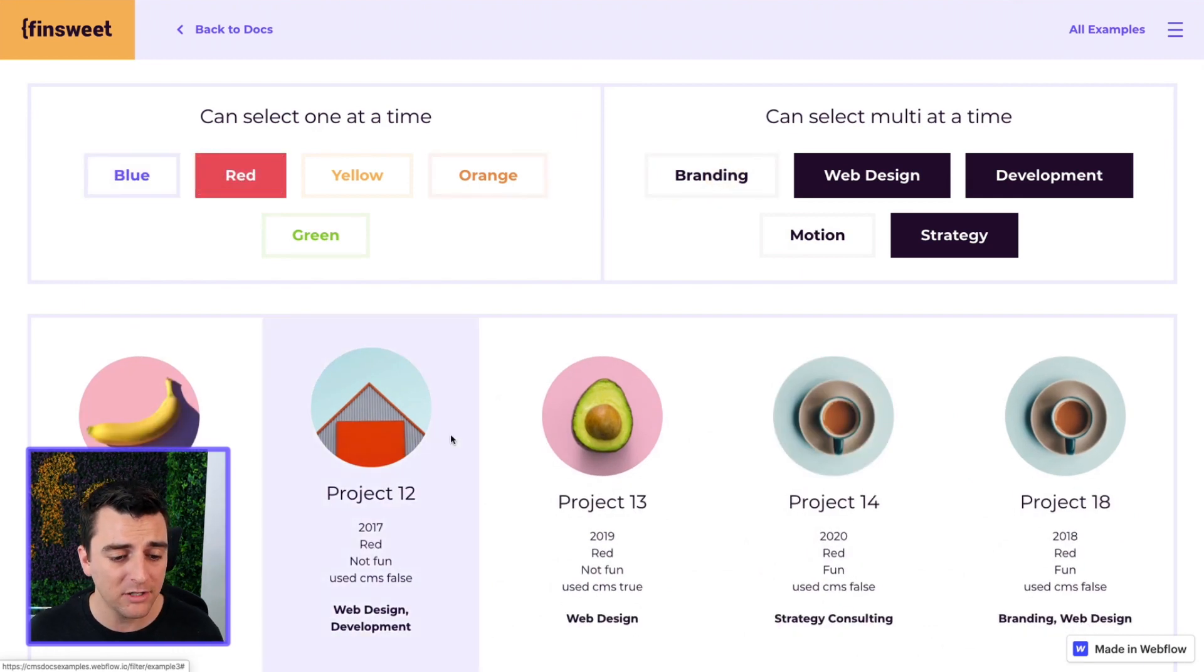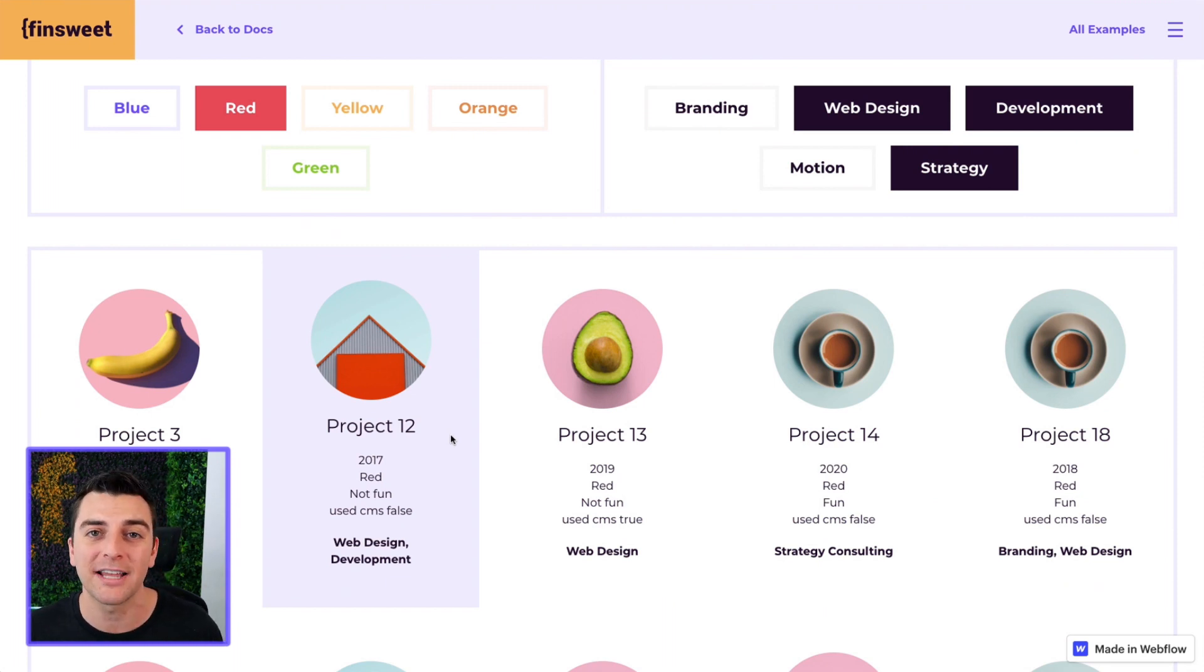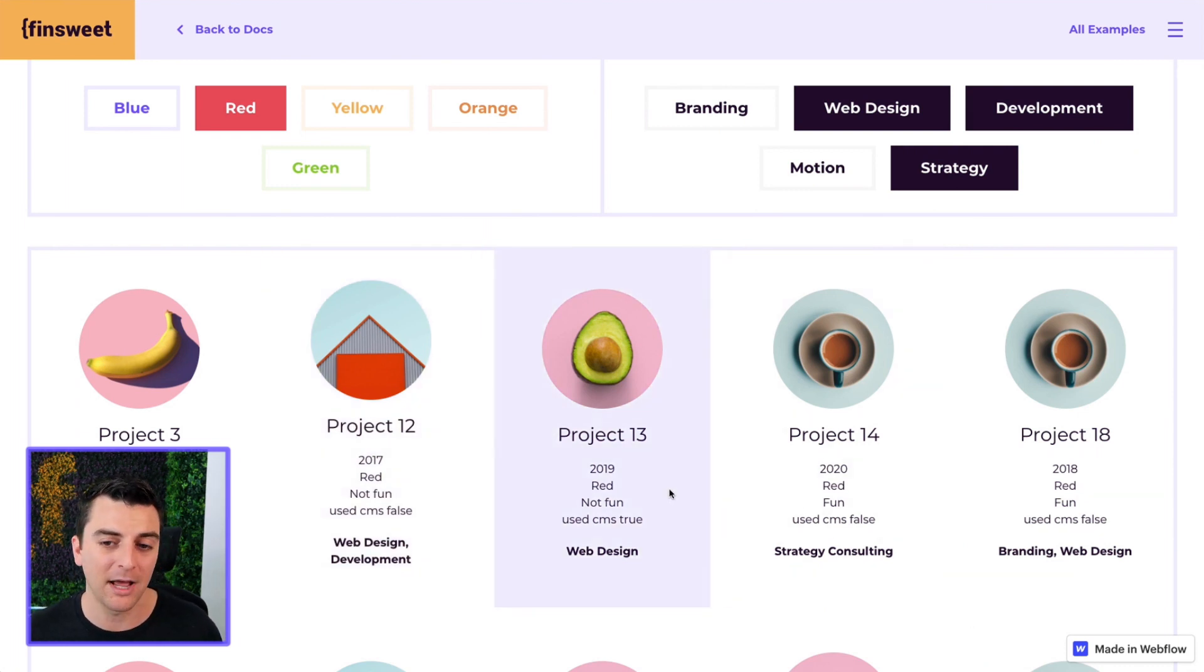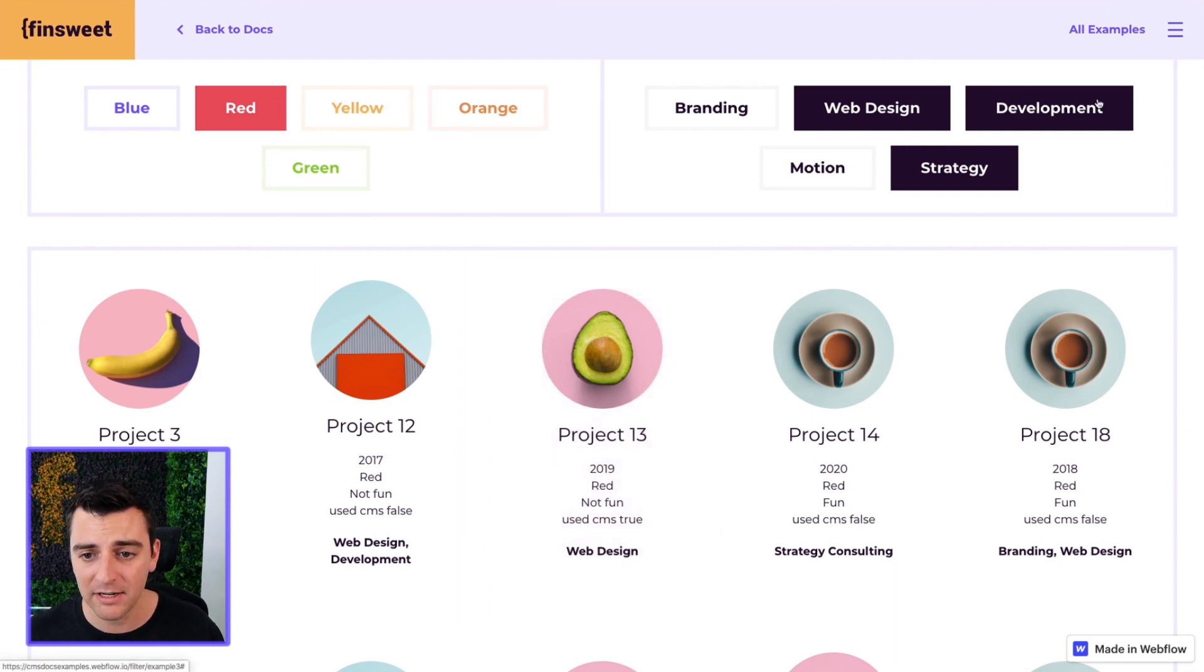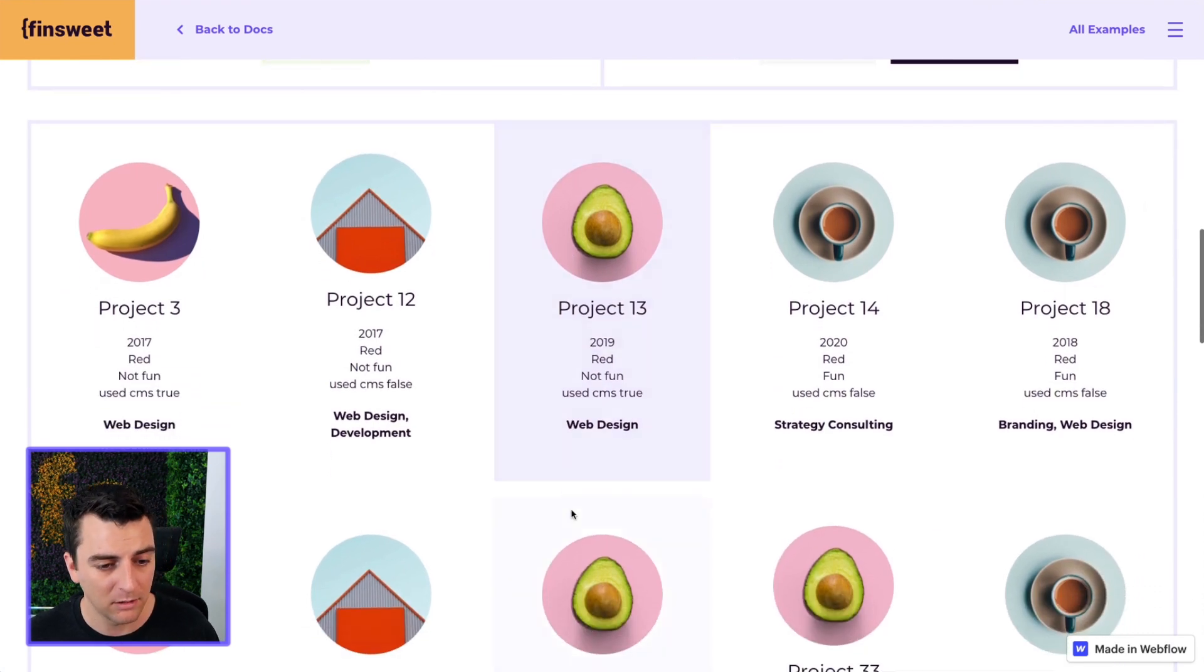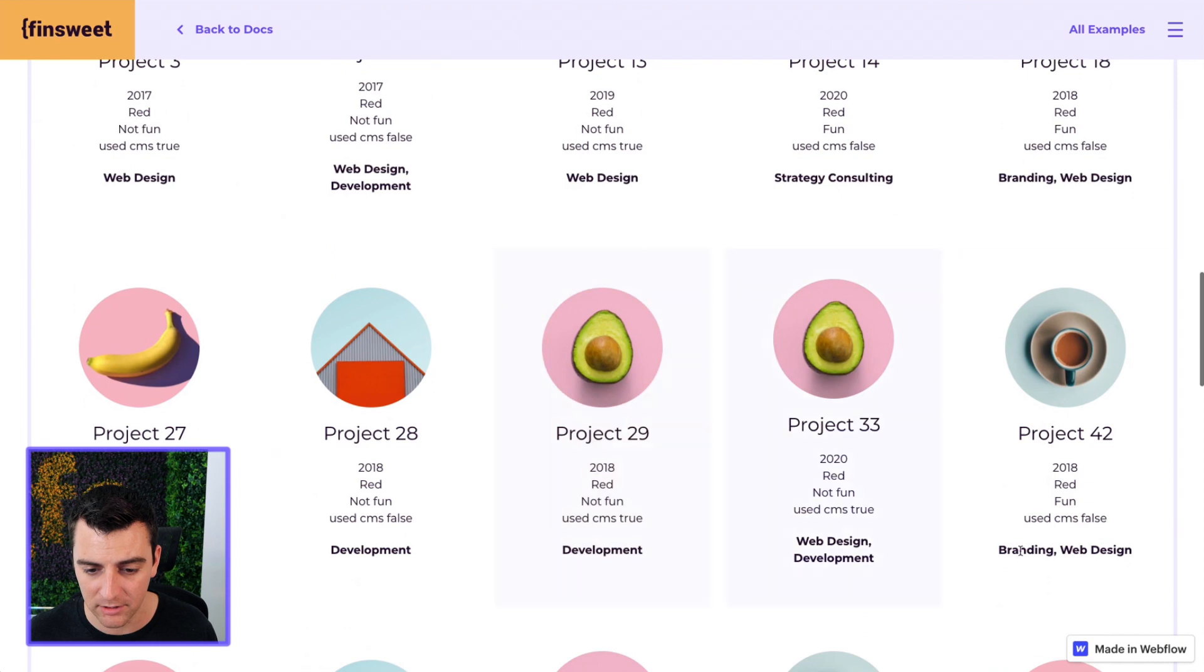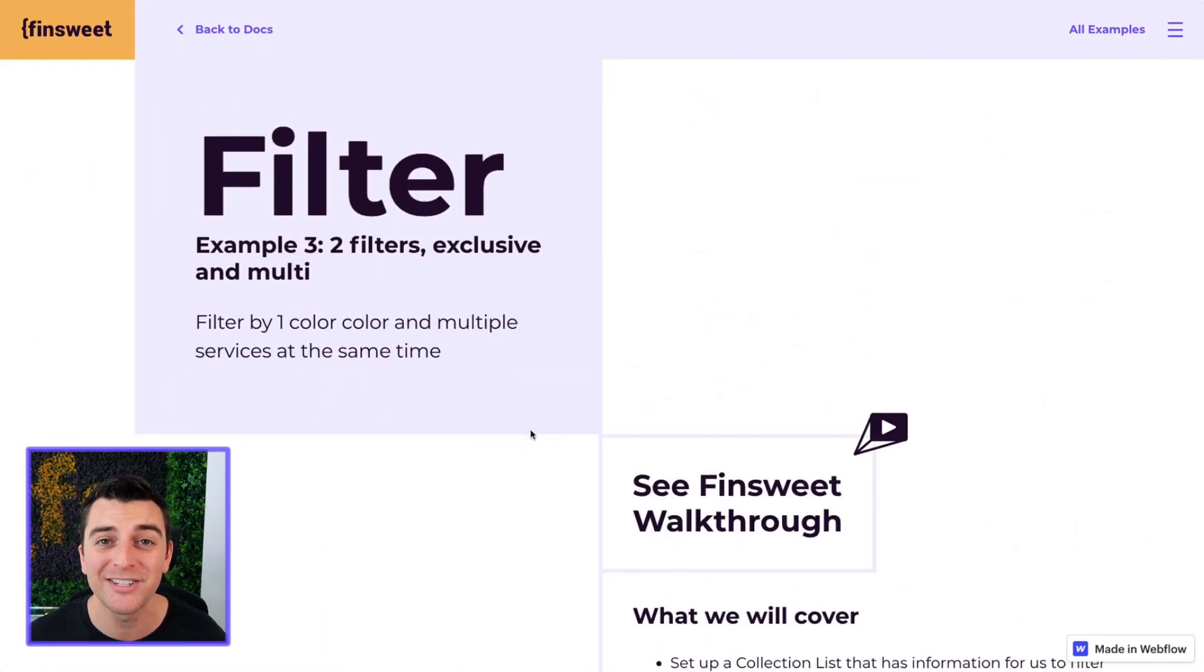So these are working together. The color and the services are working together, but they're filtering in different types of ways. This is super powerful as you start allowing the user to customize what is shown inside the grid. So we have red, web design, development, strategy. All of these will have red with either web design, development, or strategy. Nice. So this is working. We have two filters going at once. Let's go inside designer and see how this works.